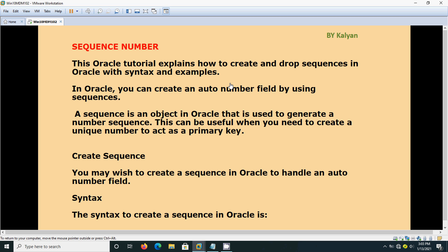For example, if you take an employee table, then employee ID or employee number will be the primary key. If you take a supplier table, the supplier ID or supplier number will be the primary key. If you are not having any specific primary key, then you can go with this sequence number.